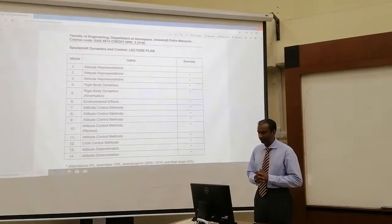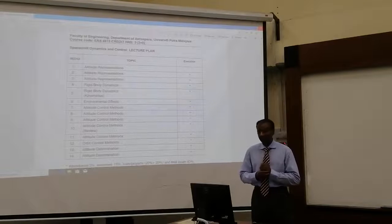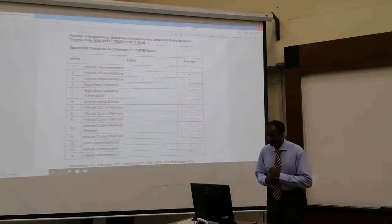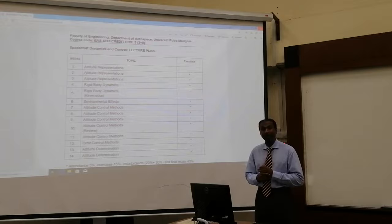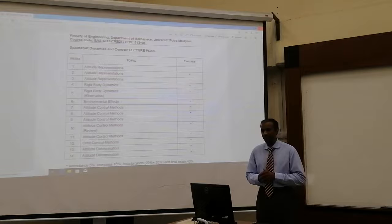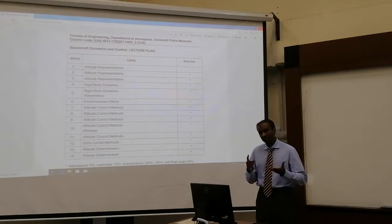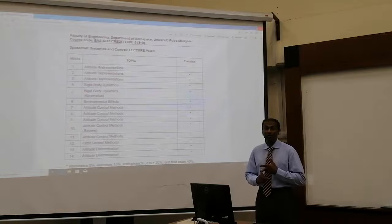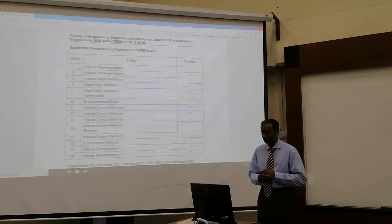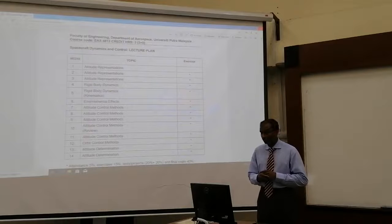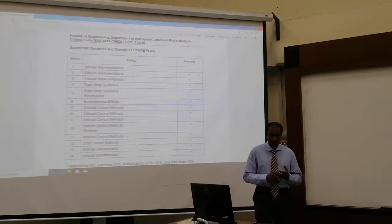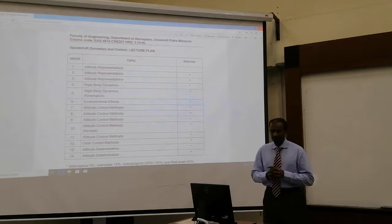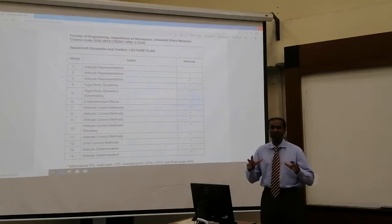Hi everyone, let's start by talking about the lecture plan for spacecraft attitude control. Make sure you are registered to EAS4813. It is an elective, so I presume that you have already done your space mechanics, satellite technology, and launch technology as well. So I think it will be much easier to follow this lecture.